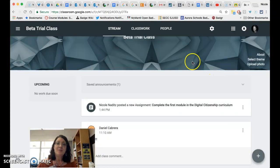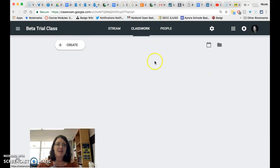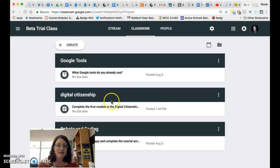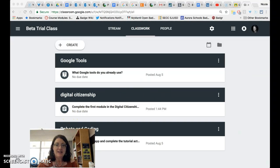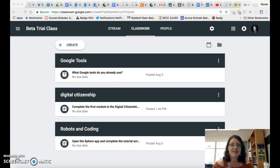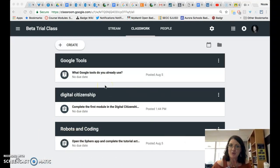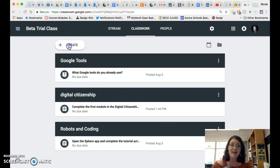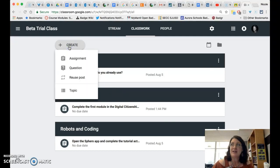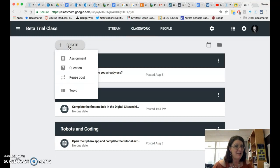So let's take a look at classwork. Classwork is where the biggest changes occurred. In classwork as you can see it is now possible to organize information into modules or units and you actually do that by creating topics. You no longer have the plus button in the lower right corner instead you have a big create button in the upper left corner.